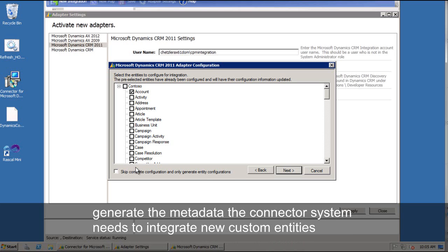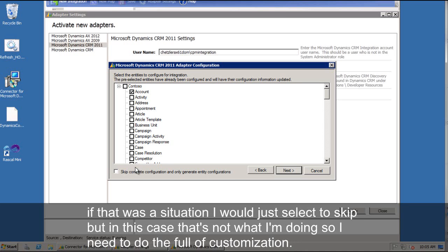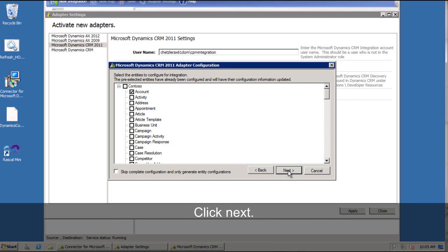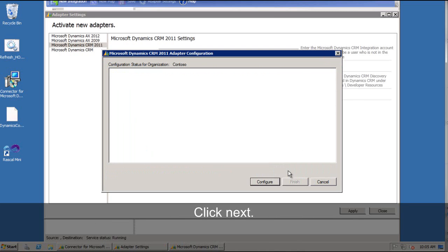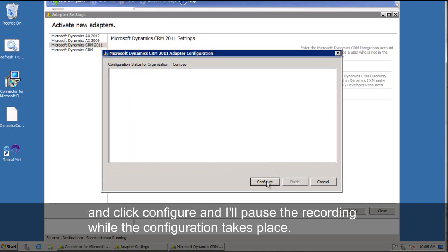If that was the situation, I would just select to skip. But in this case, that's not what I'm doing. I need to do the full customization. So I'll go ahead and click next and click configure. And I'll pause the recording while the configuration takes place.